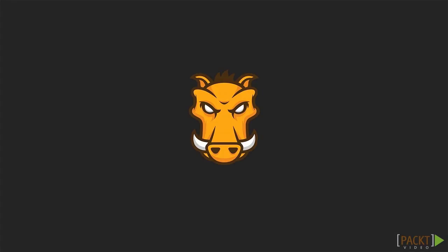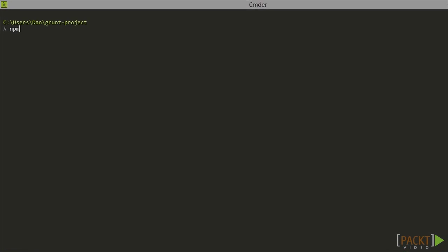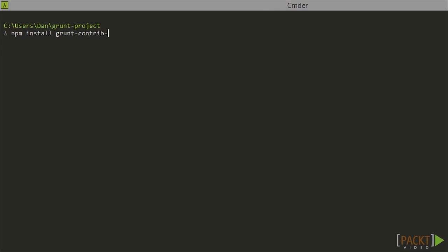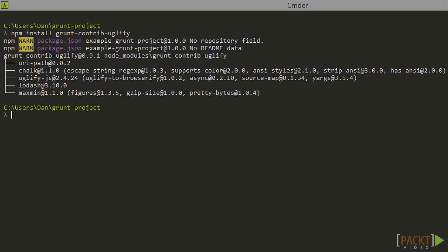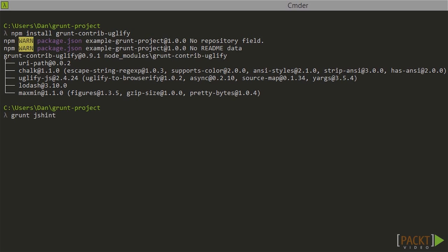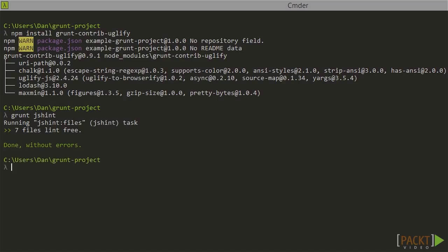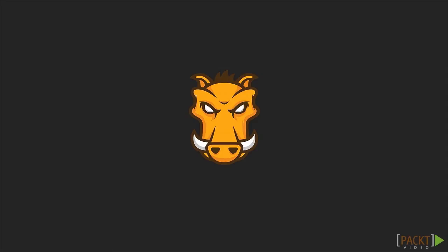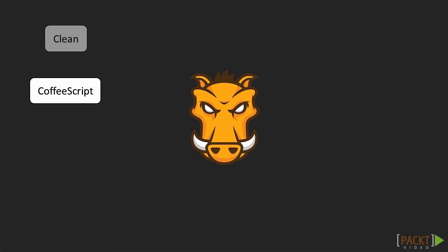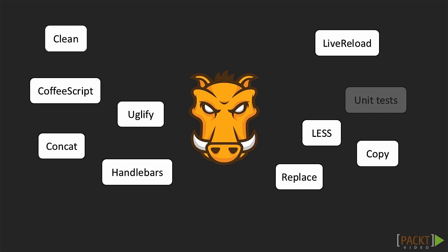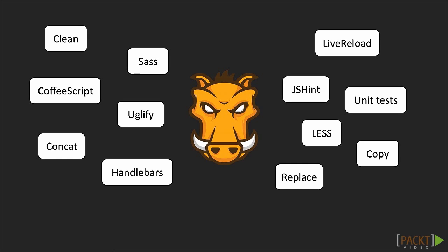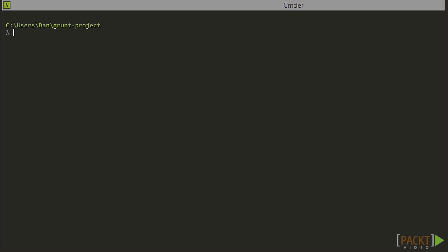Grunt is a task runner for JavaScript. We can create or download plugins that perform specific tasks like running each file through JSHint or taking a group of source files and concatenating them together into a single file. Grunt allows us to configure repetitive tasks that we want to carry out frequently so that we can just conveniently use Grunt to run them when we need to.